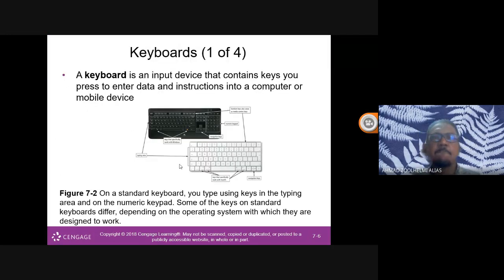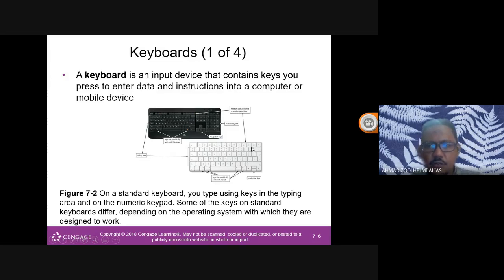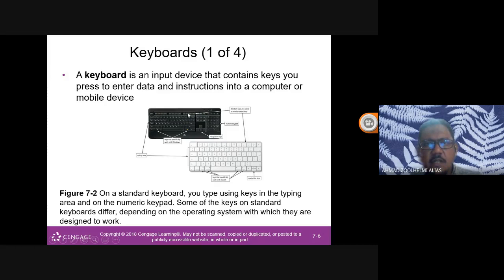Keyboard is an input device that contains keys you press to enter data and instructions into a computer or mobile device. We use either a standard keyboard or the compressed keyboard on your laptop. A desktop keyboard has many parts: a typing area, numeric keypad, navigation keys, toggle keys, and so on, with function keys at the top.